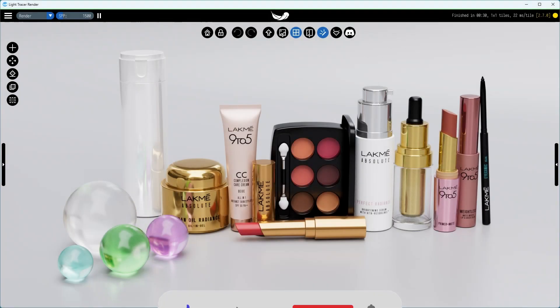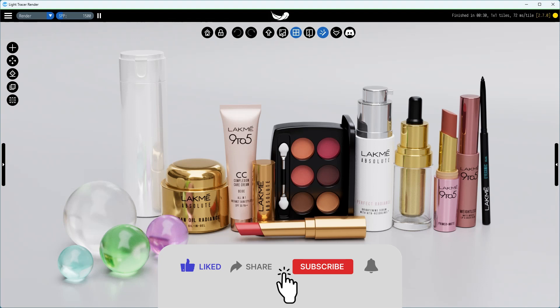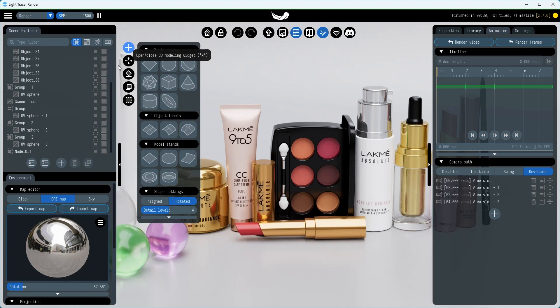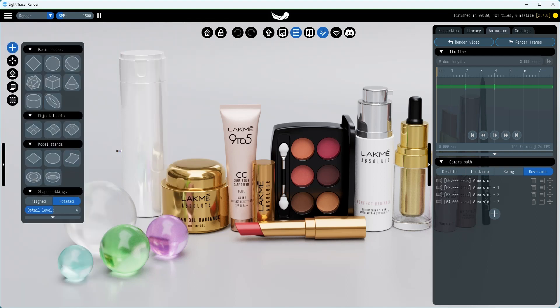Labels are extra layers with its own materials and textures on top of your material. To add a new label, open the modeling widget and drag the sticker onto the target object.